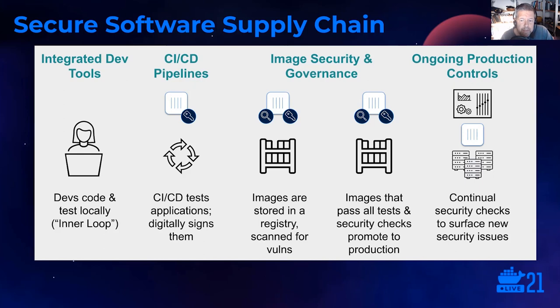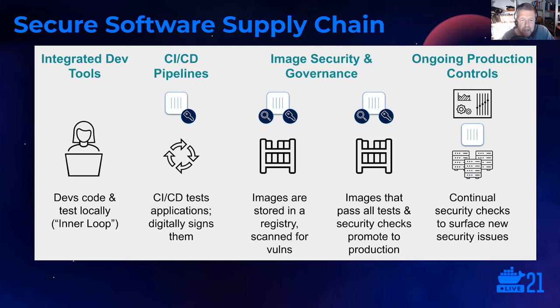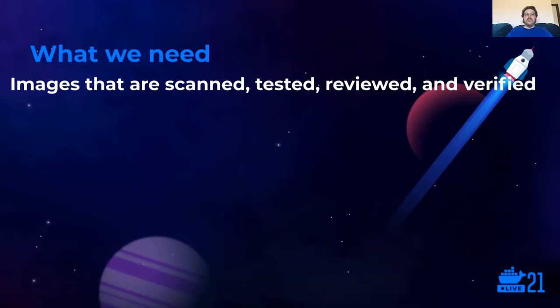Lastly, we need a way to ensure that we can only run the images that we have approved, and that images that have not been through the approval process can't be executed on, at least on production environments, or indeed any environments should we choose. With that, I'm going to hand you over to Nick Chase, who is going to explain and demonstrate a practical application of a secure end-to-end software supply chain.